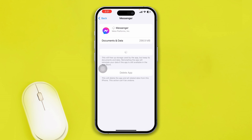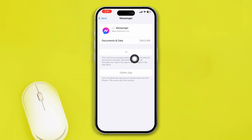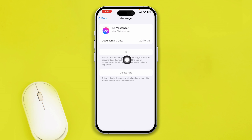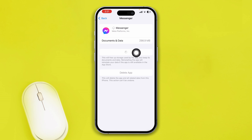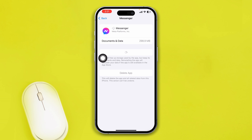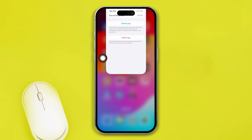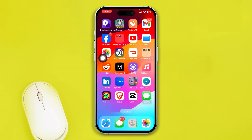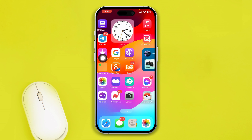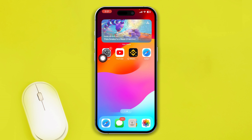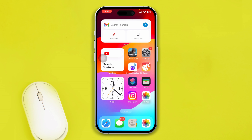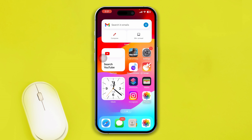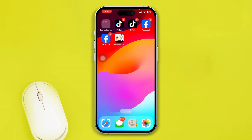Tap Reinstall App. If it's still taking a long time to reinstall, that means you have a problem with the internet. But if your Messenger gets reinstalled pretty quickly, go ahead and open up your Messenger application and try to play the audio.